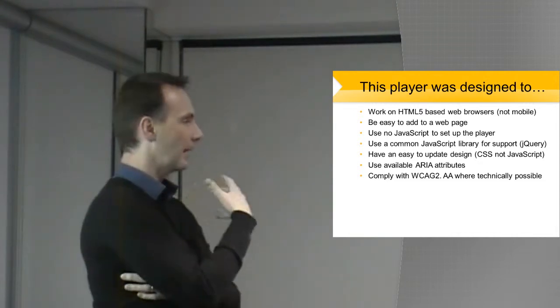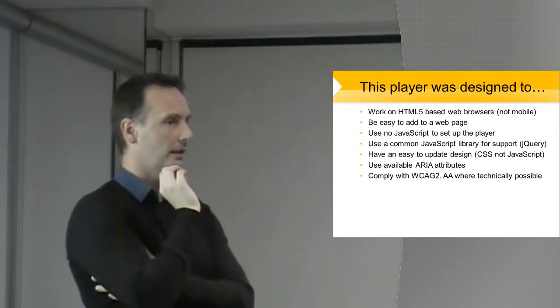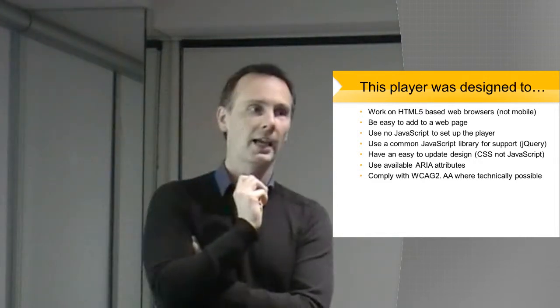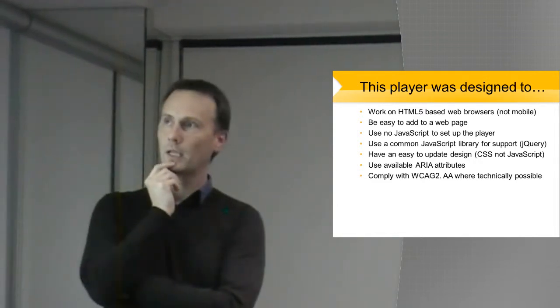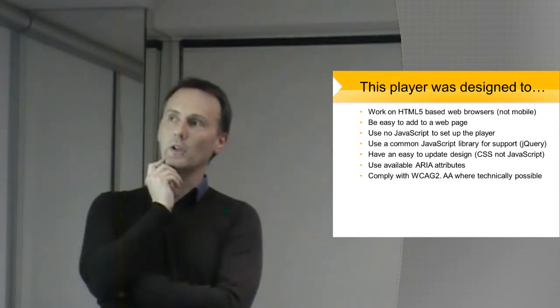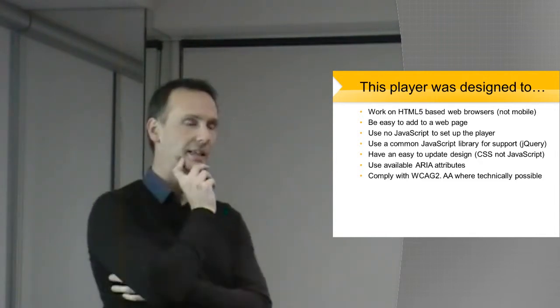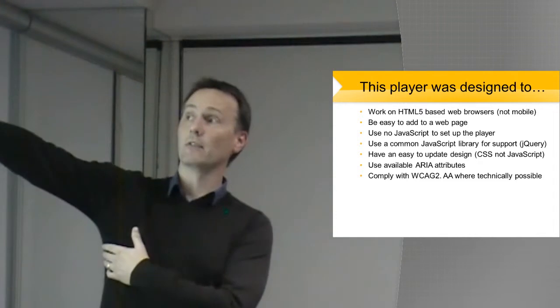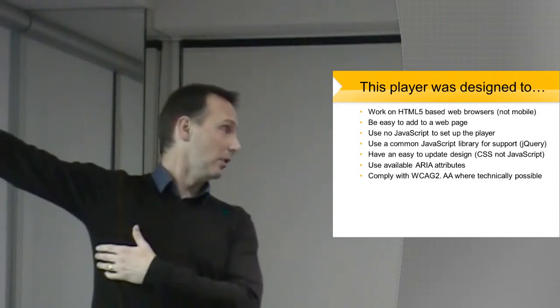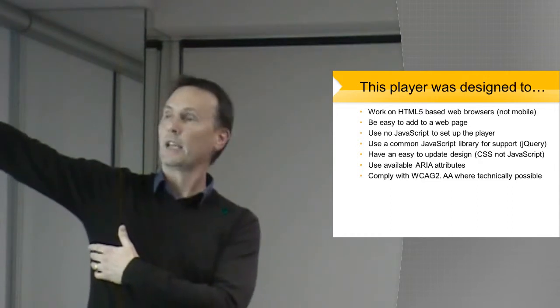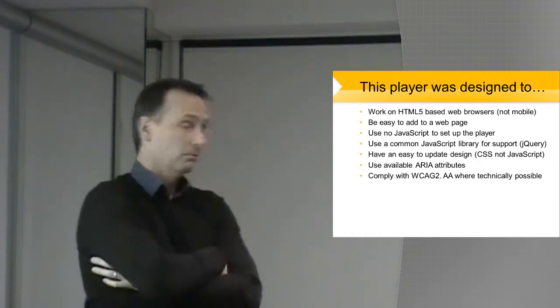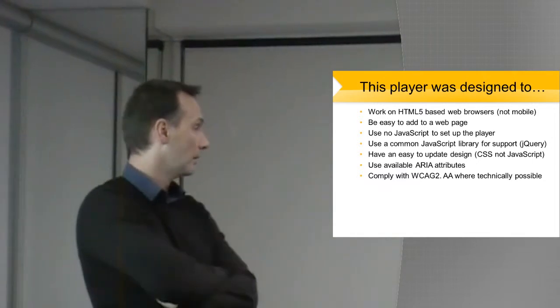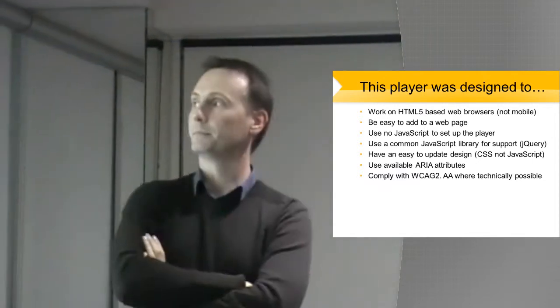So I had a look through to see what the effect would be of trying to get this to work on my mobile device. And it was a step too far for the project. It needs to be easy to add to a web page. And I would like it to use no JavaScript when you're setting up a player. If I use a common JavaScript library for support, it just makes my job a lot easier to use jQuery, honestly. It takes a lot of the work out for me. And I use jQuery because it's fairly common, and a lot of people are using it already. So it's integrated into your systems, hopefully.